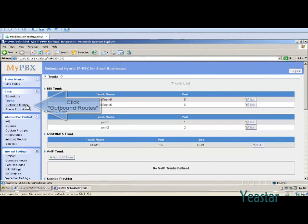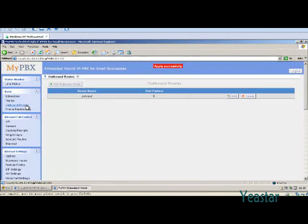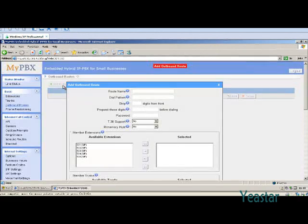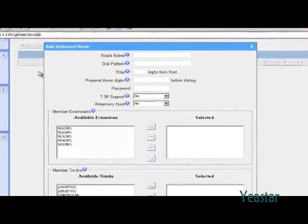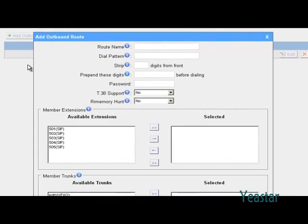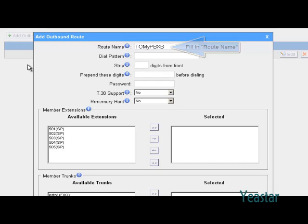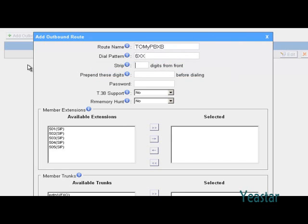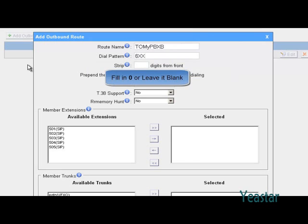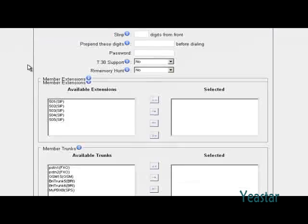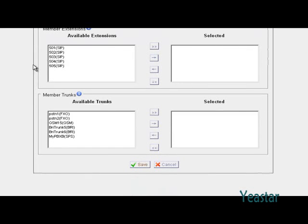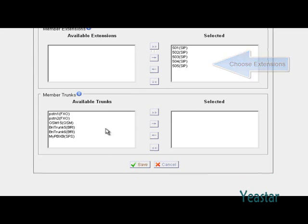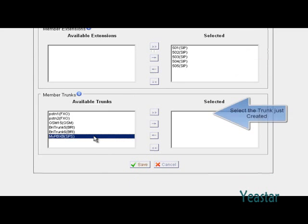Next, create an outbound route. The dial pattern is 6XX, meaning three digit numbers starting with 6. In the strip field, fill in 0 or leave it blank. Choose the extensions. Select the service provider trunk created above.